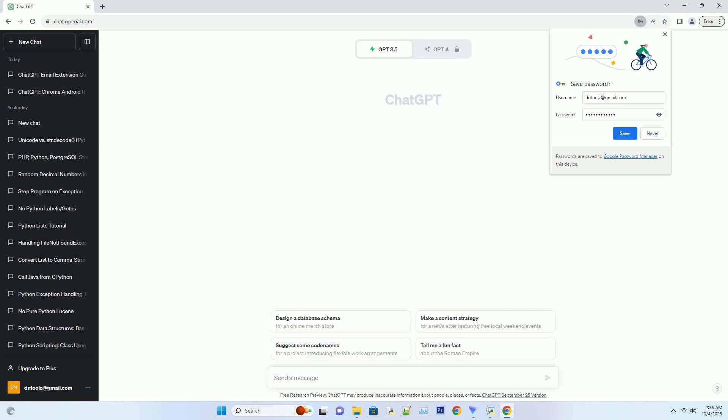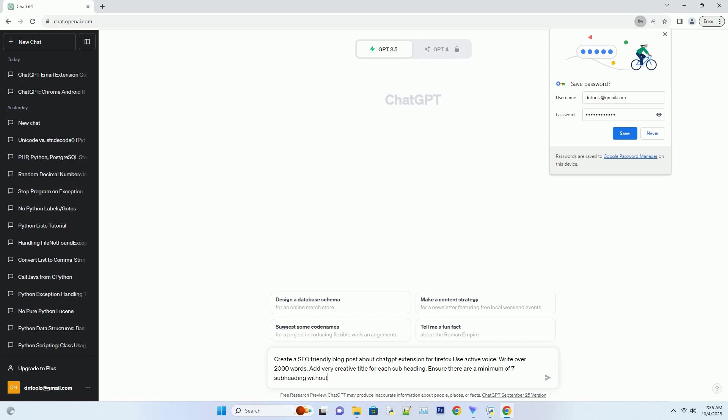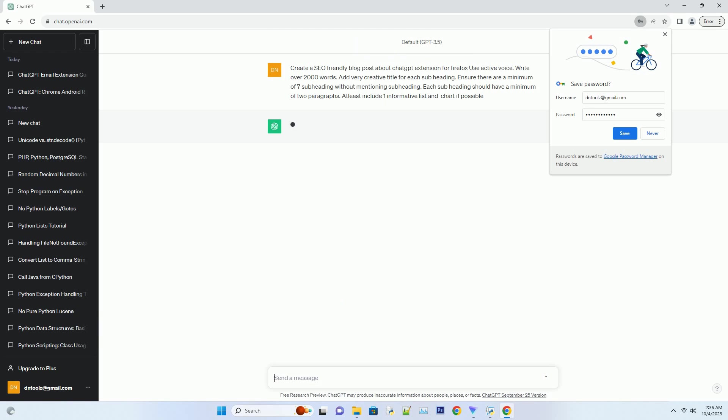You can download this unique blog post text file from the description below and use it on your site. Title: Unleashing the Power of ChatGPT - Your Ultimate Guide to the Firefox Extension.